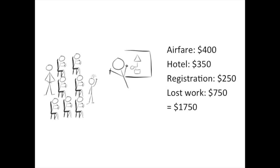Think about the costs for a second. When you go to a workshop, you've got the cost of travel, of registration, of loss of productivity, being away from your office. And it all adds up to a substantial investment.